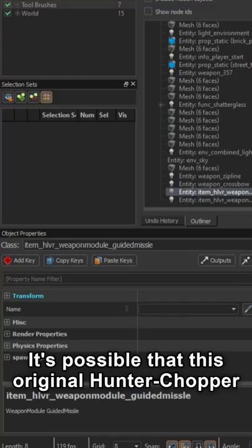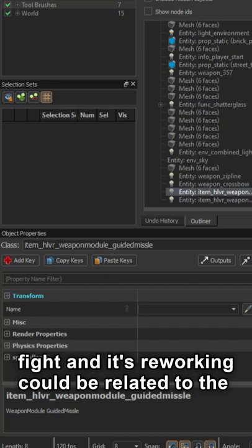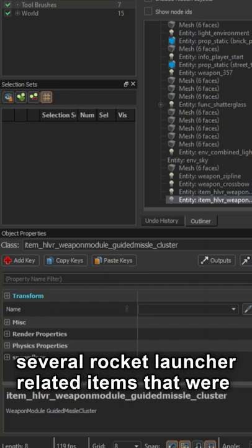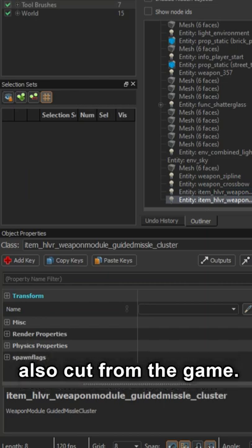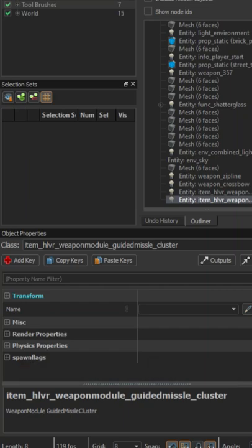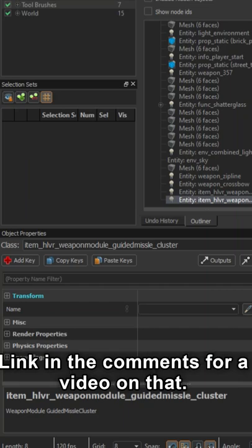It's possible that this original Hunter Chopper fight and its reworking could be related to the several Rocket Launcher-related items that were also cut from the game. Link in the comments for a video on that.